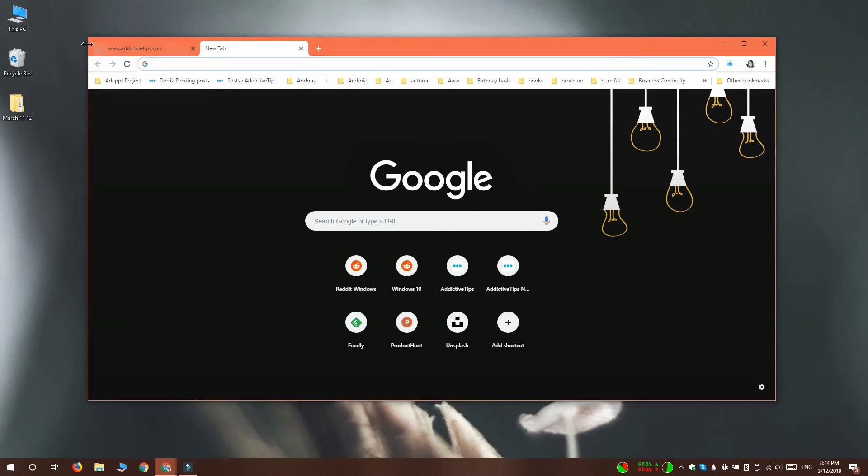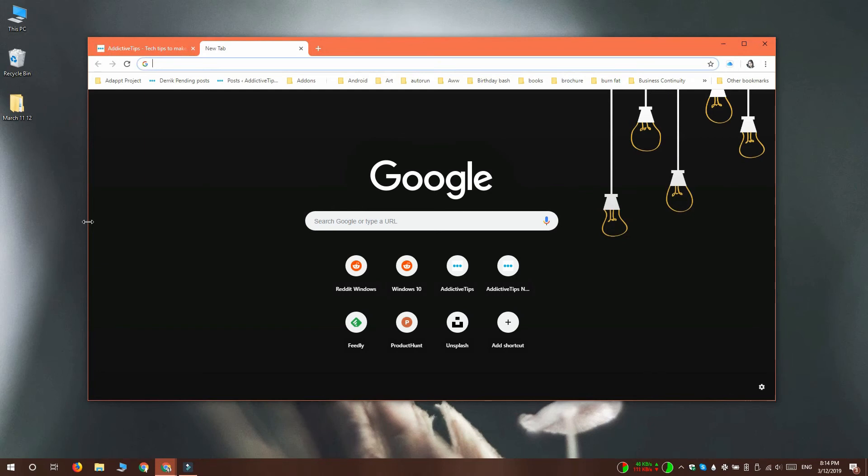You can see that even though this tab is in the background, it started to reload already. It's reloaded without me having to actually select it.